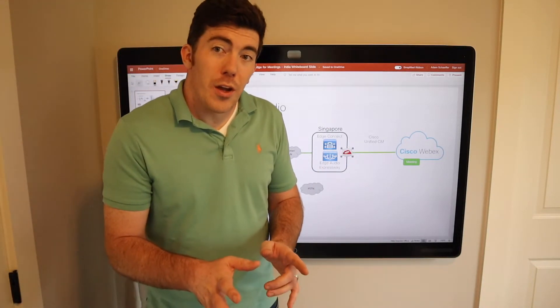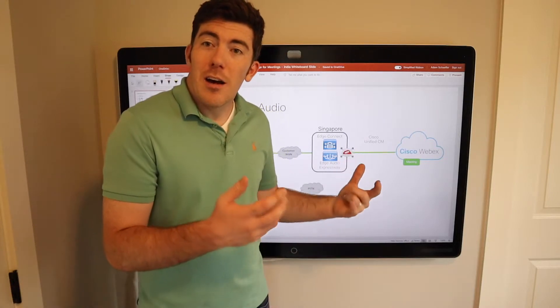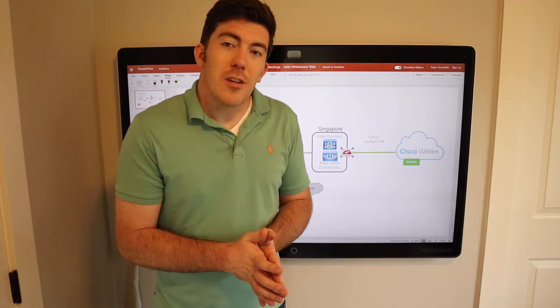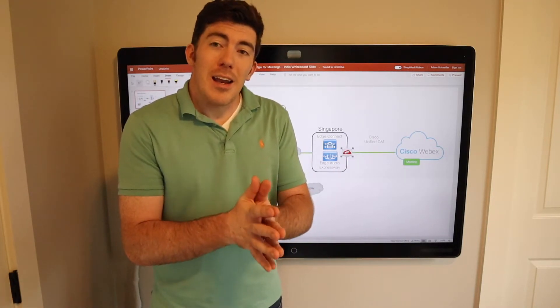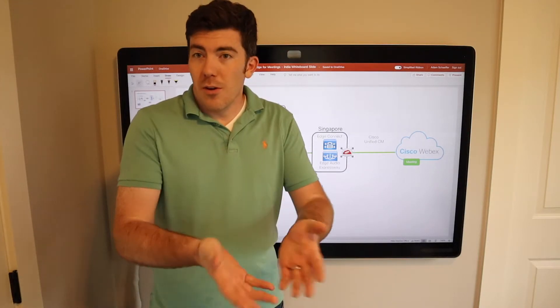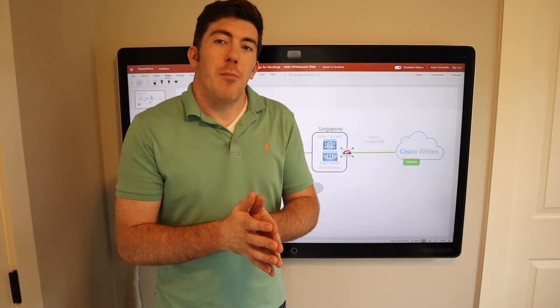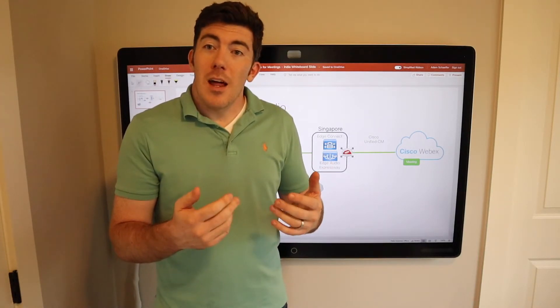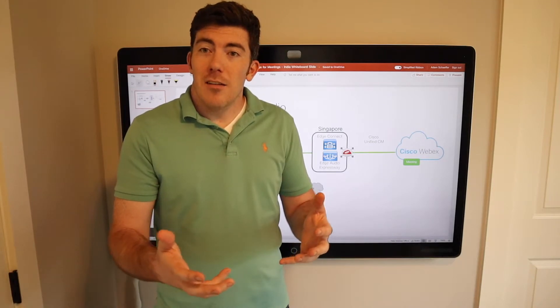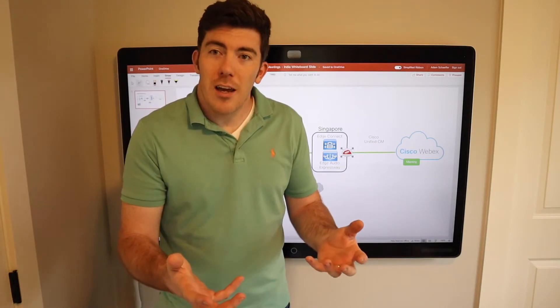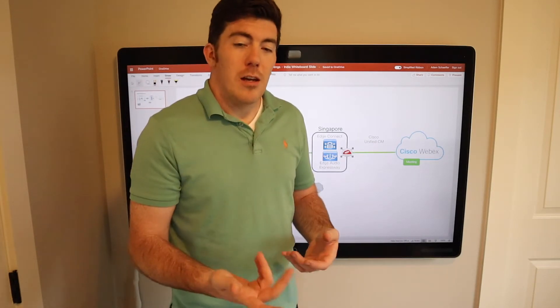Now, the cool thing about this is because it's PowerPoint online, Office 365, I can have someone else on my team or even my own laptop have this document open as well. And I can annotate collaboratively or work on the document collaboratively.